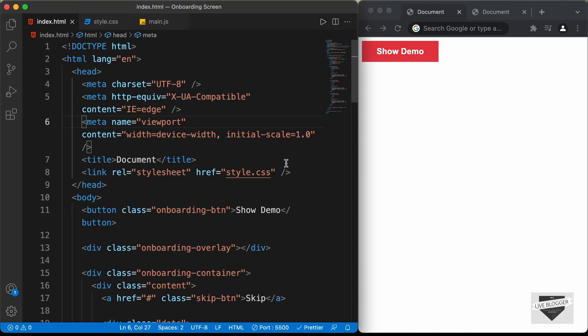Hi everybody. Welcome to Live Blogger. In this tutorial series, we are designing an onboarding screen for our website using HTML, CSS and JavaScript.